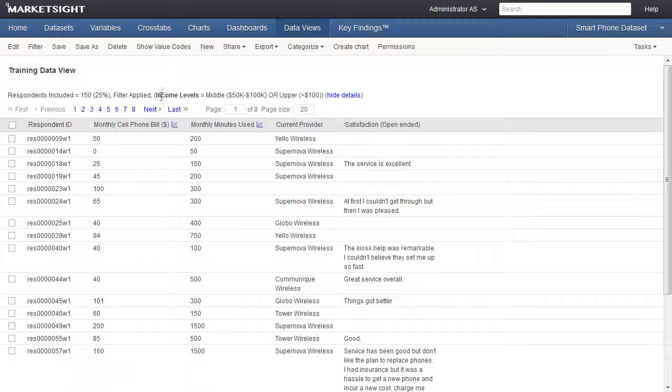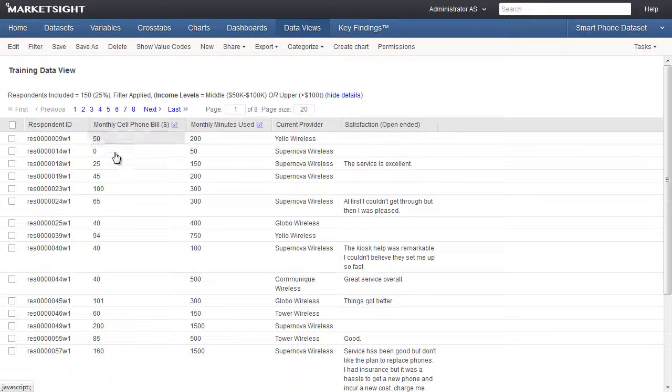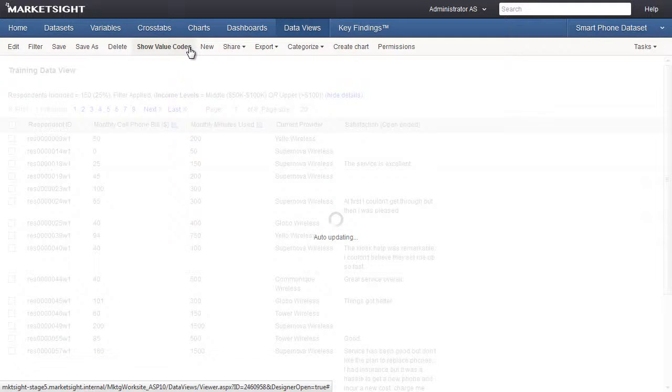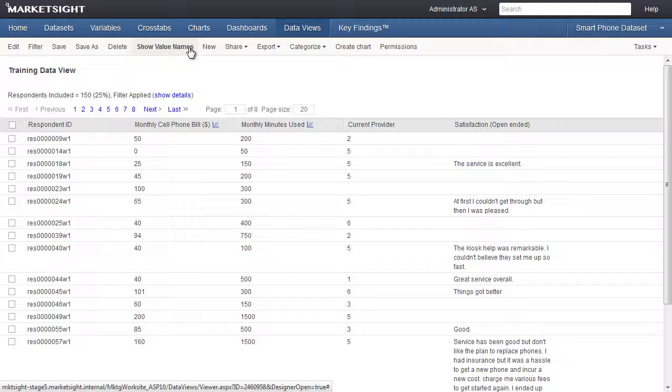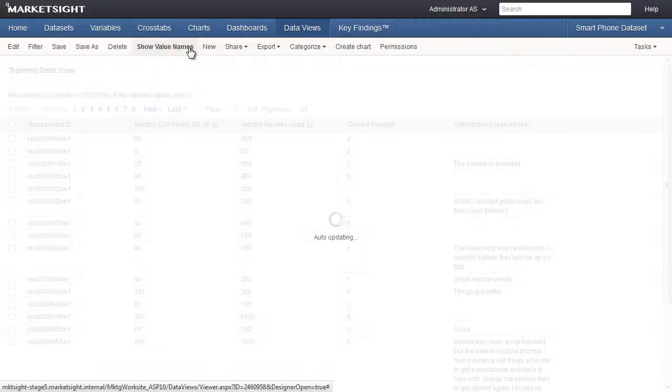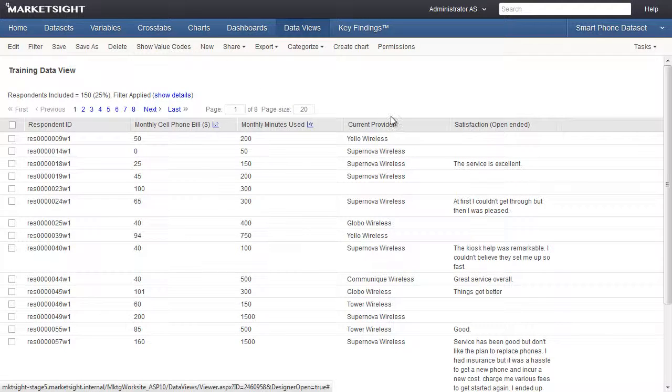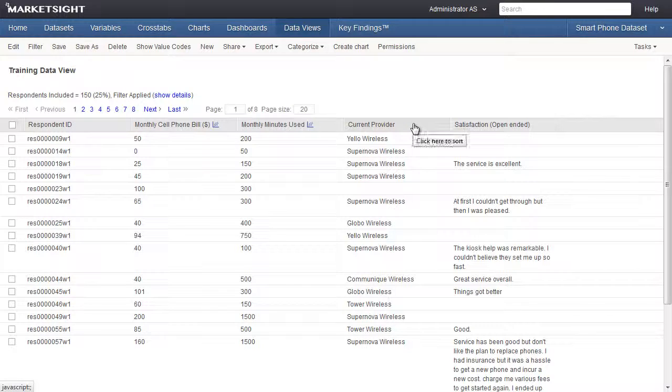This data view is showing the variable names. Clicking the Show Value Codes item in the action bar allows us to display value codes instead of the value names. Let's click the button again to show value names. We can sort our results in ascending or descending order by clicking on any of the column headers.